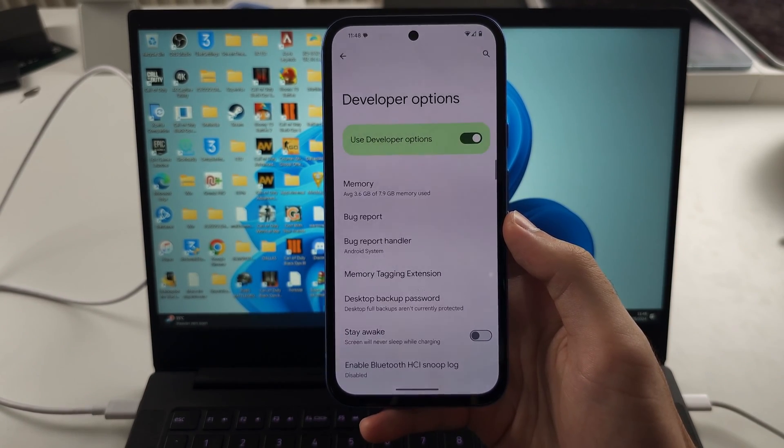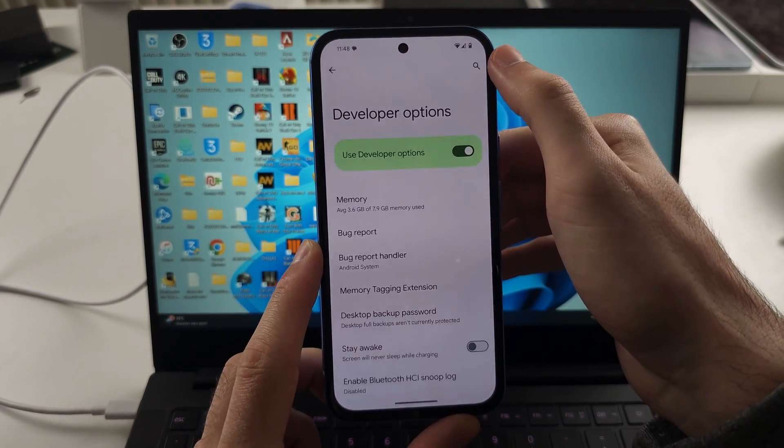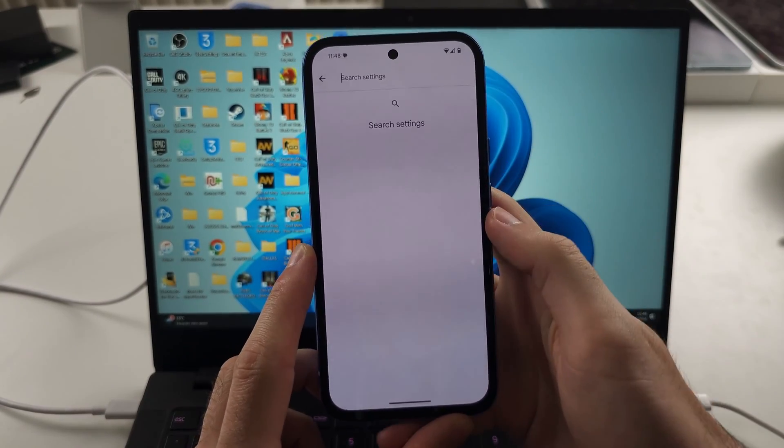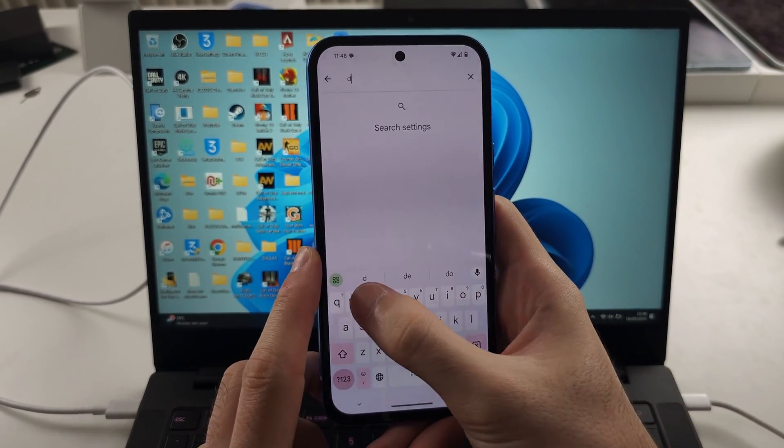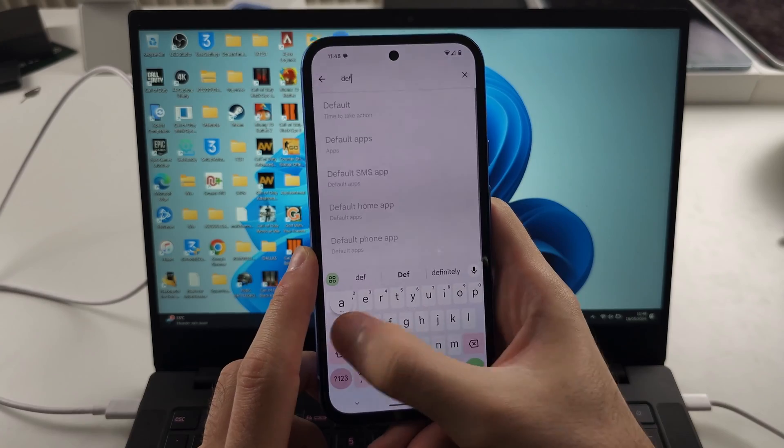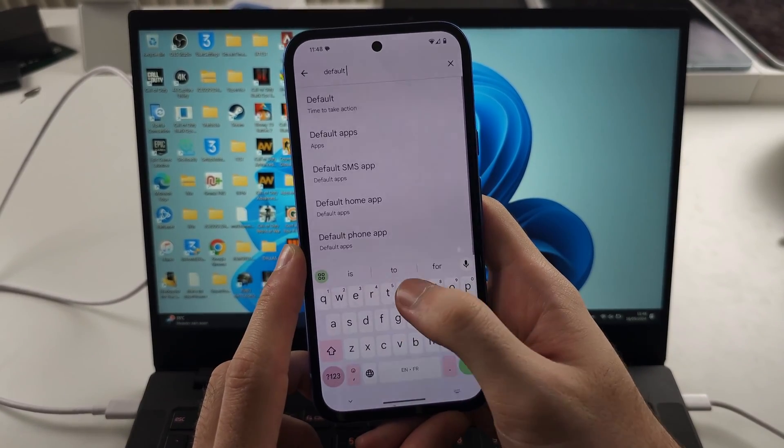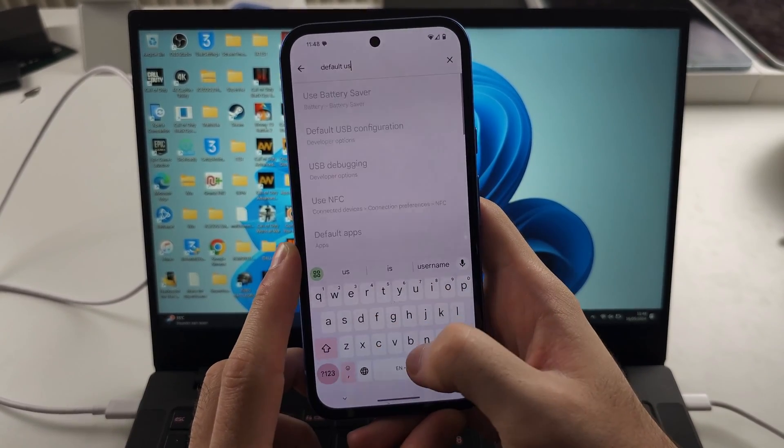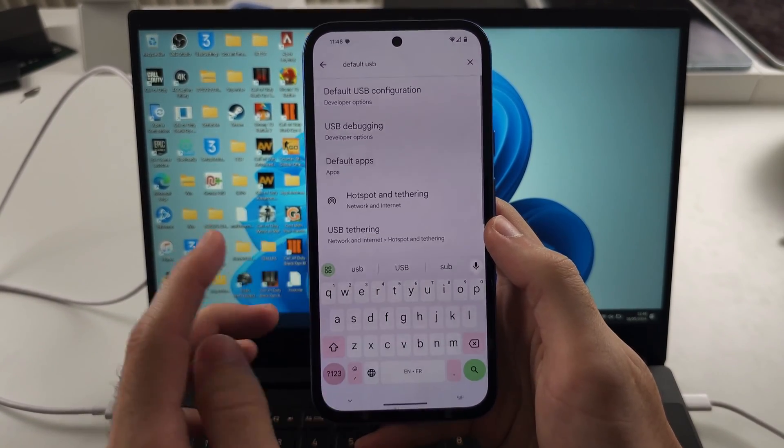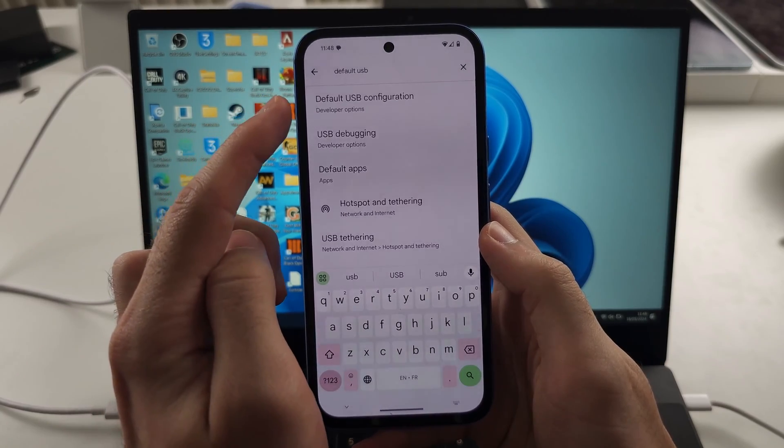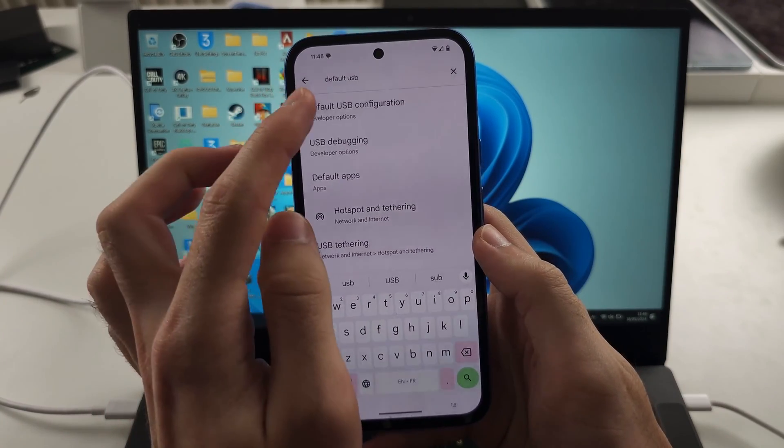In this one, we're going to tap into the search and we're going to search for default USB. Once searched, we're going to select the default USB configuration.